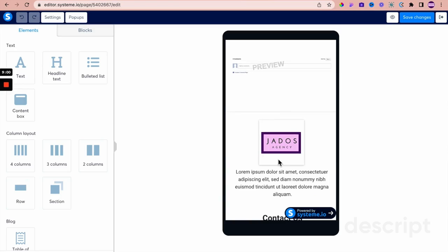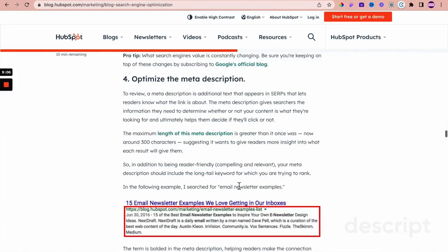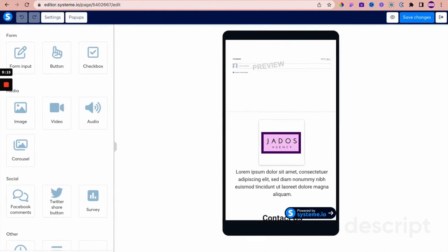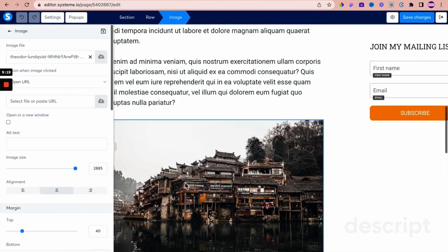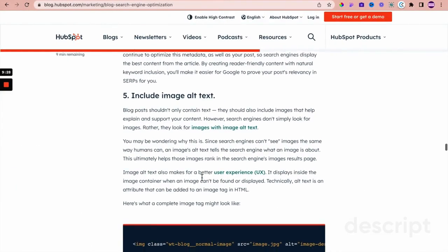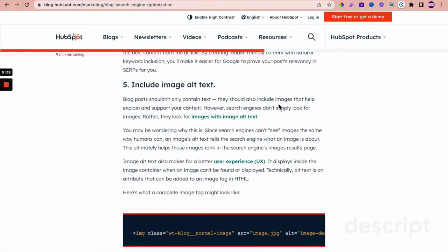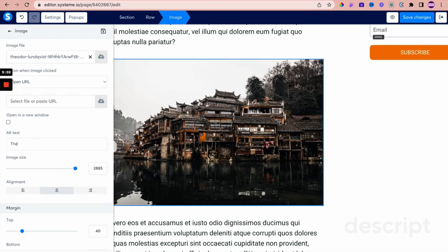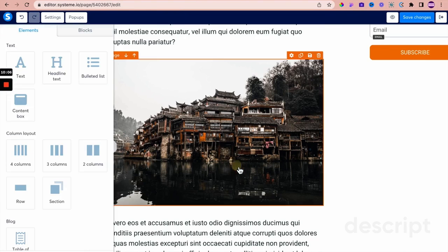We also just talked about optimizing the meta description. Include alt text for images — let's go back to the desktop view. For images within Systeme.io there is a relevant alt text field. Alt text is text that helps explain and support the images within your blog post. For example, if this was the Great Wall of China, in the alt text field you would put 'The Great Wall of China'. This is one way that Systeme.io supports the implementation of alt text for your blog post images.